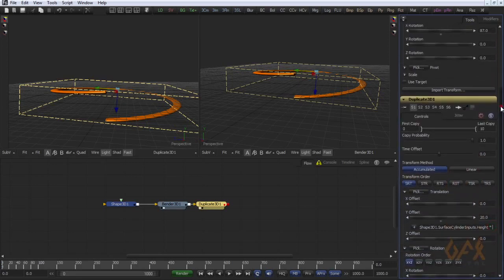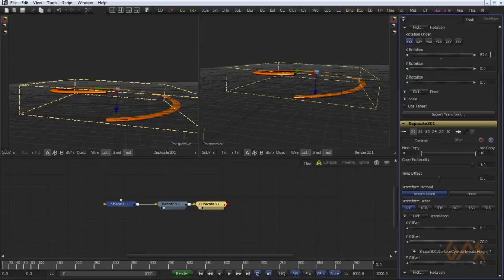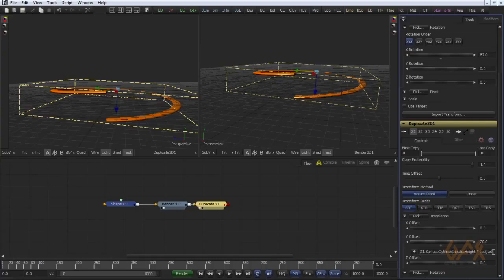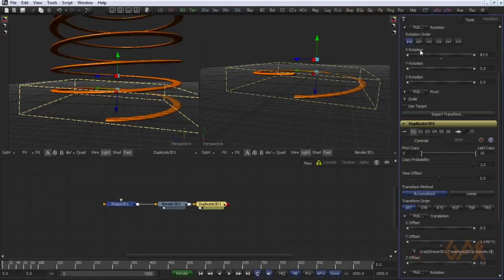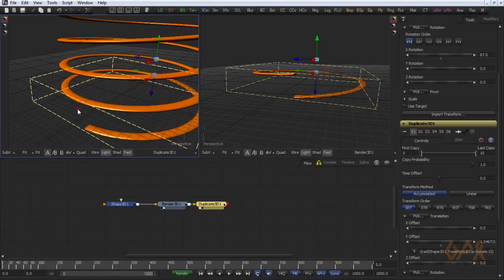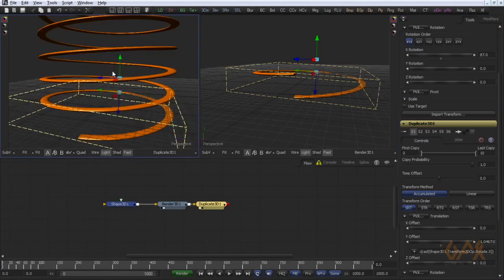And see, this angle is in angular form, degree form. So to calculate cosine I have to convert this into radians. For that I have to write some function. For example, first of all I write cos into bracket, I write rad, that is the function which converts angle to radian form, and here I have to call this angle. That's it. Now you can see I got perfect offset.